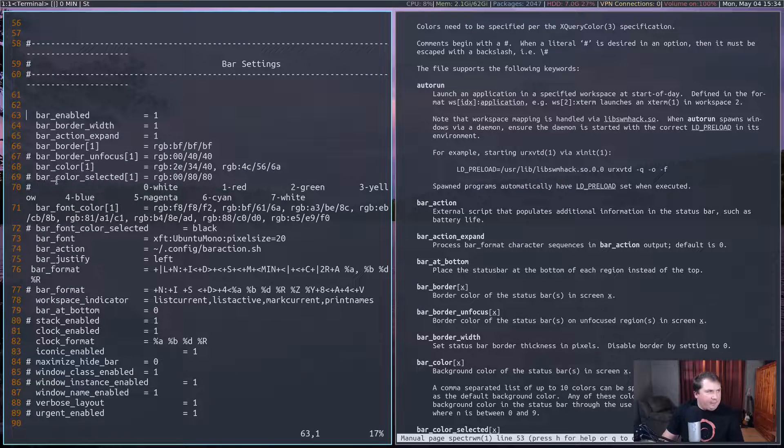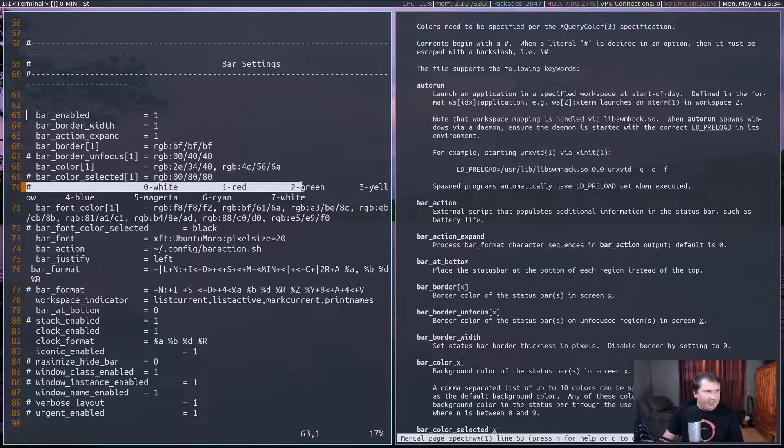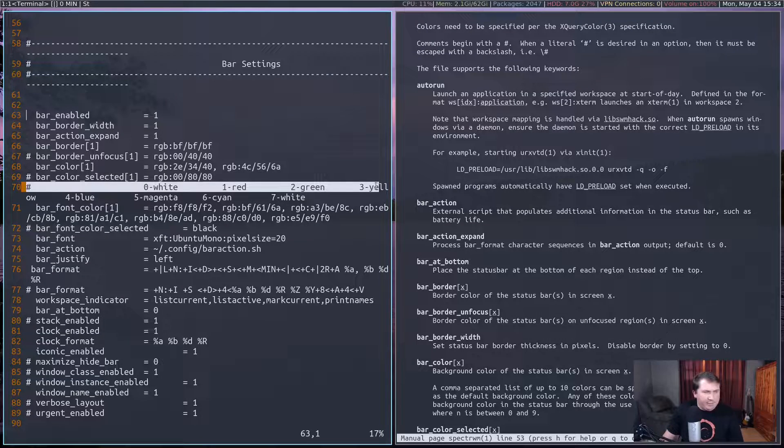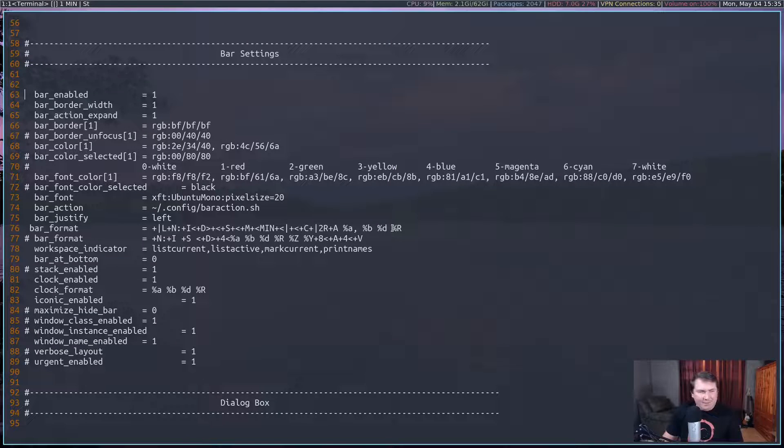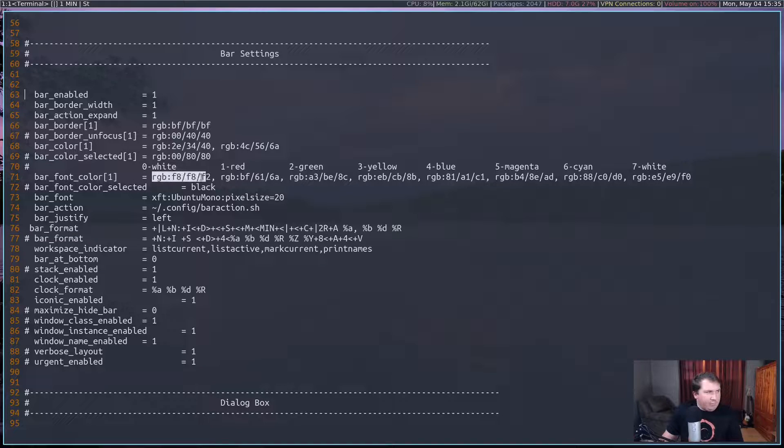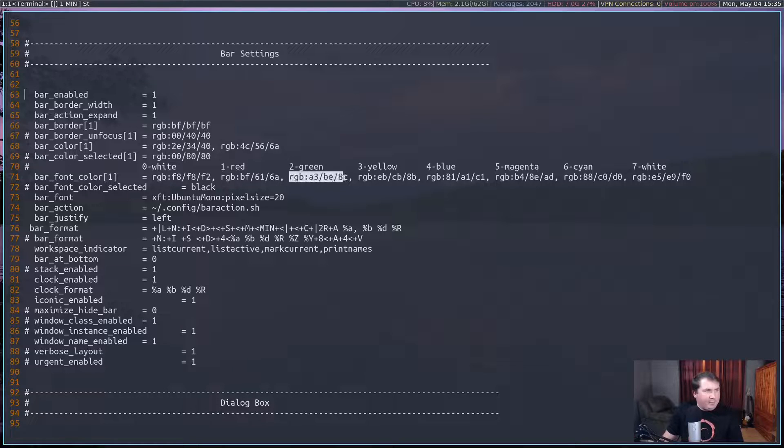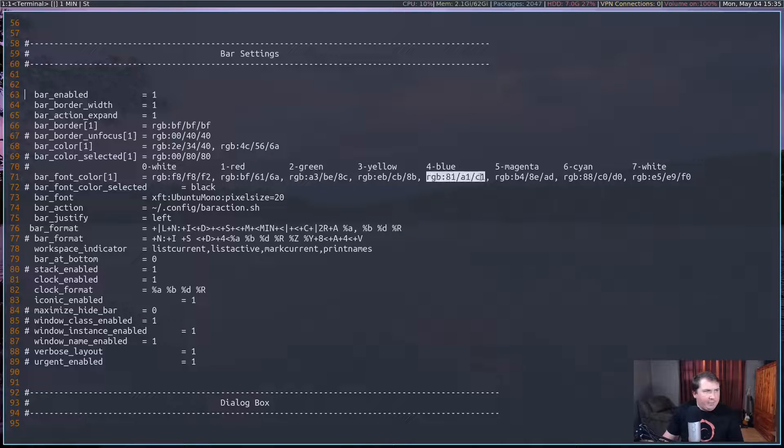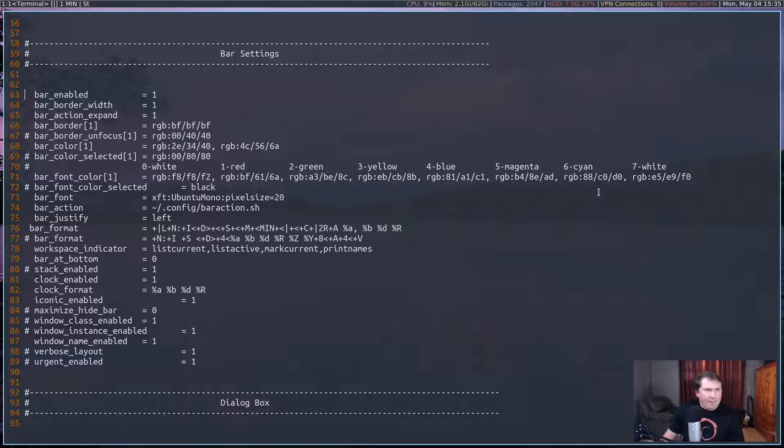And here, I added a line here to make things a little simpler for me. It is kind of nice to be able to minimize stuff. So, the first one is the white font color, the red font color, green, yellow, blue, magenta, cyan, and white.